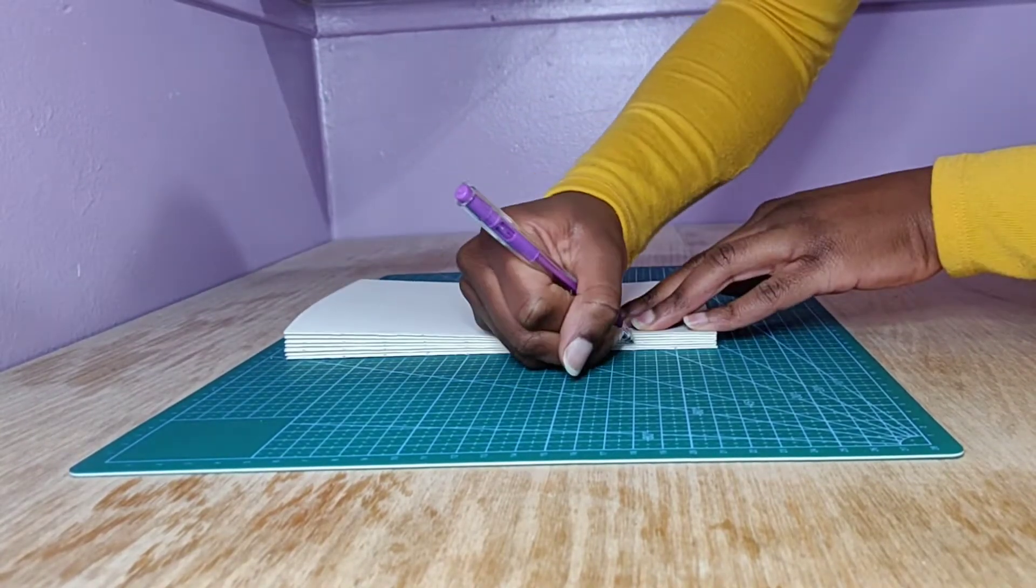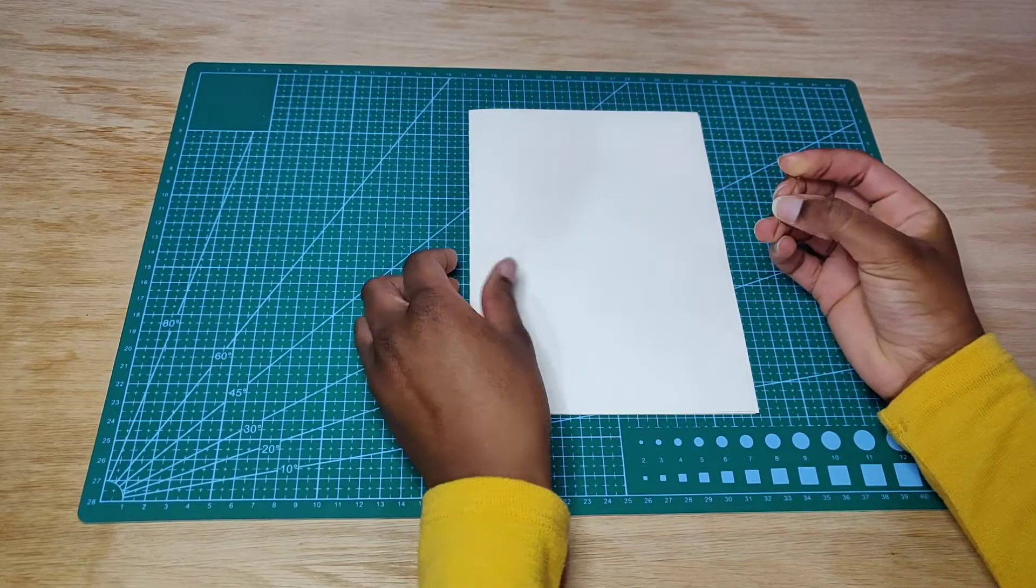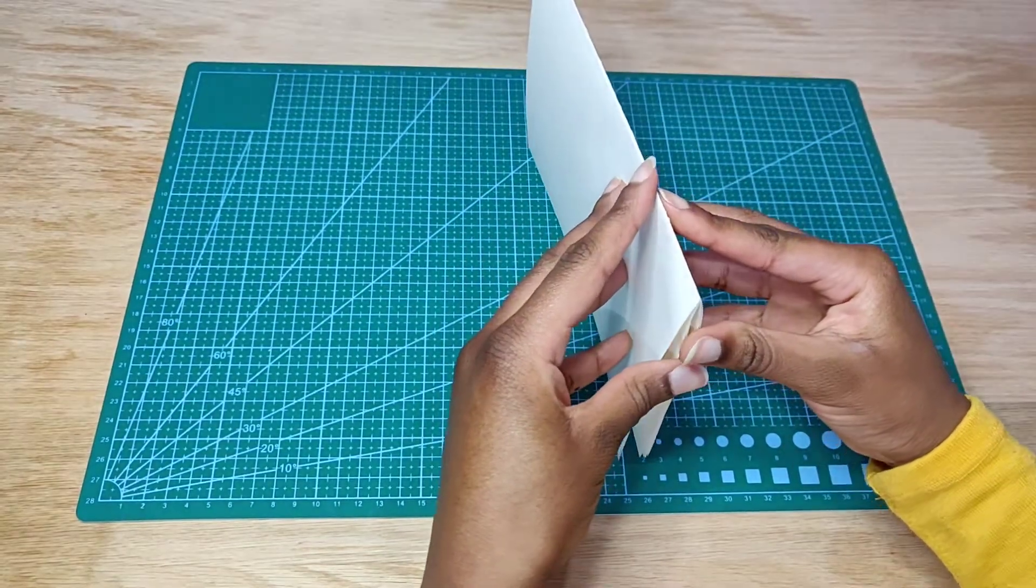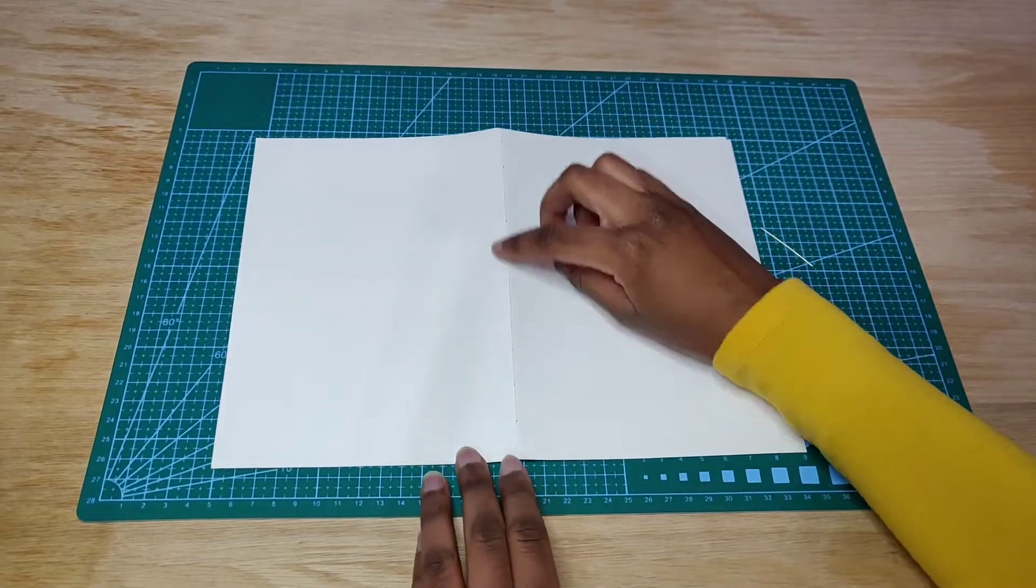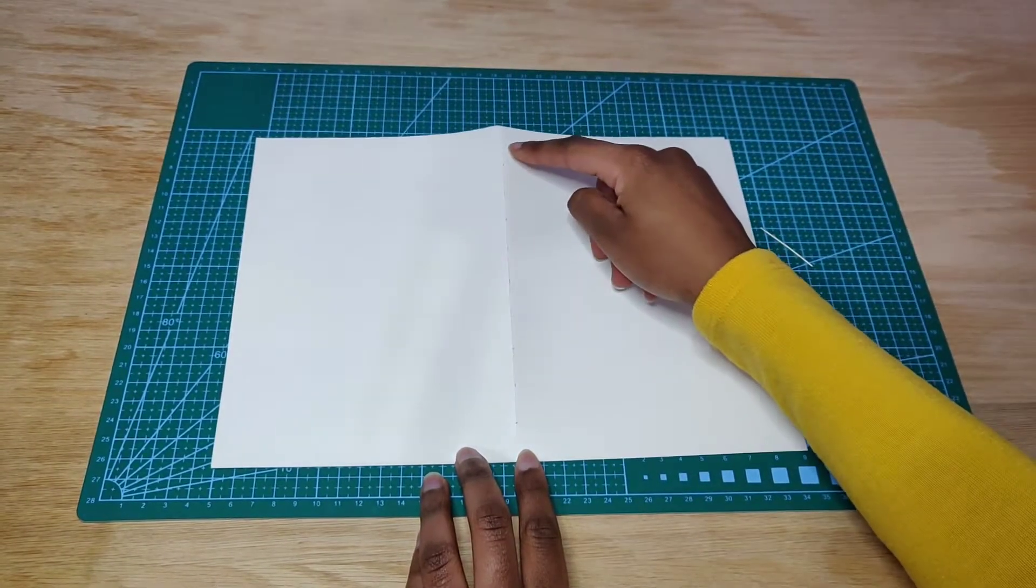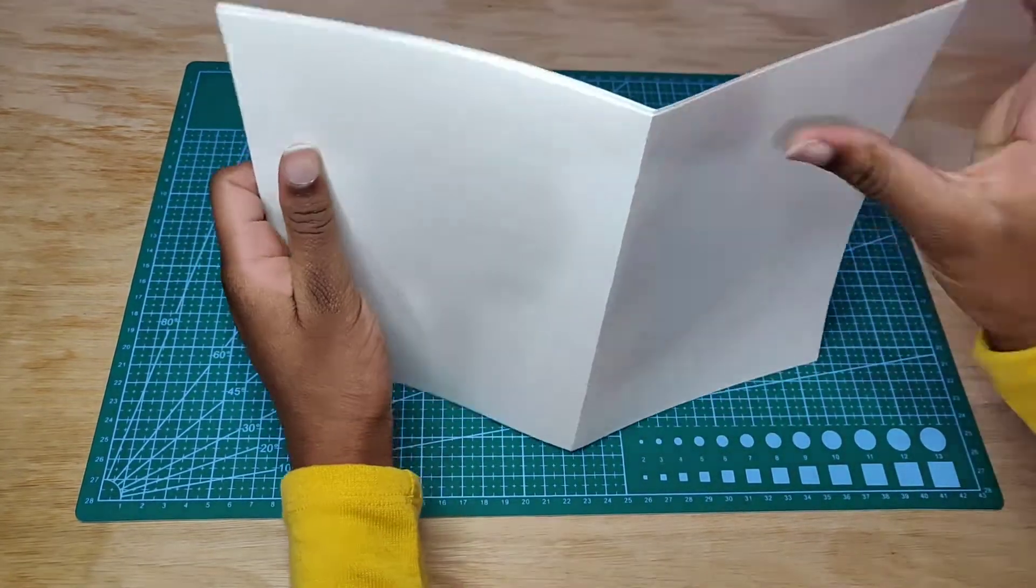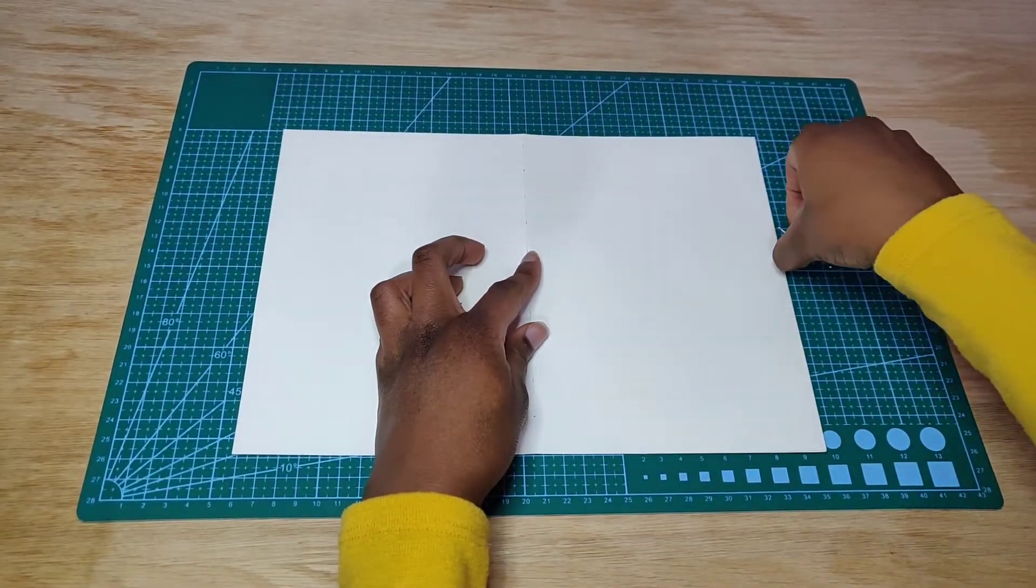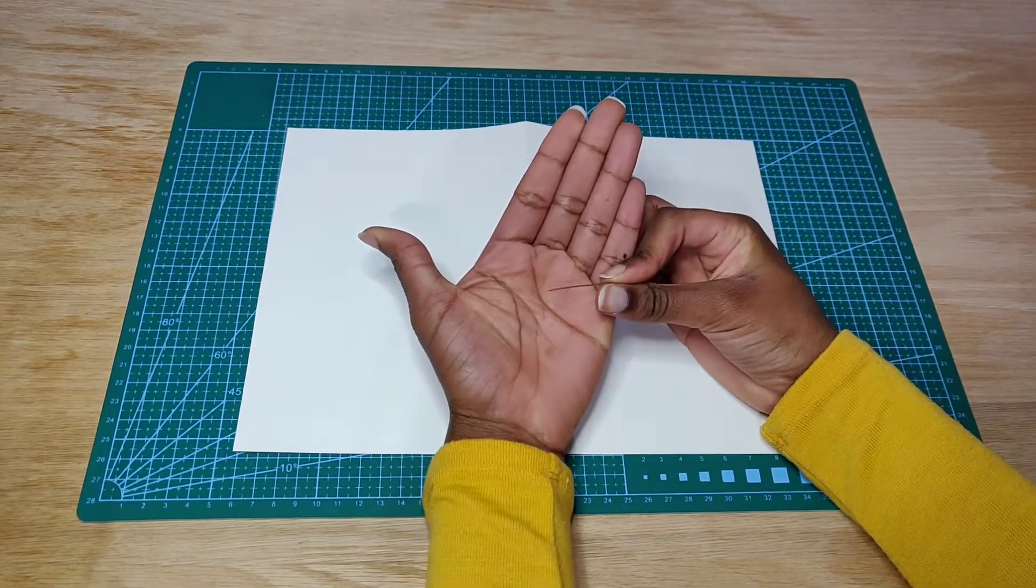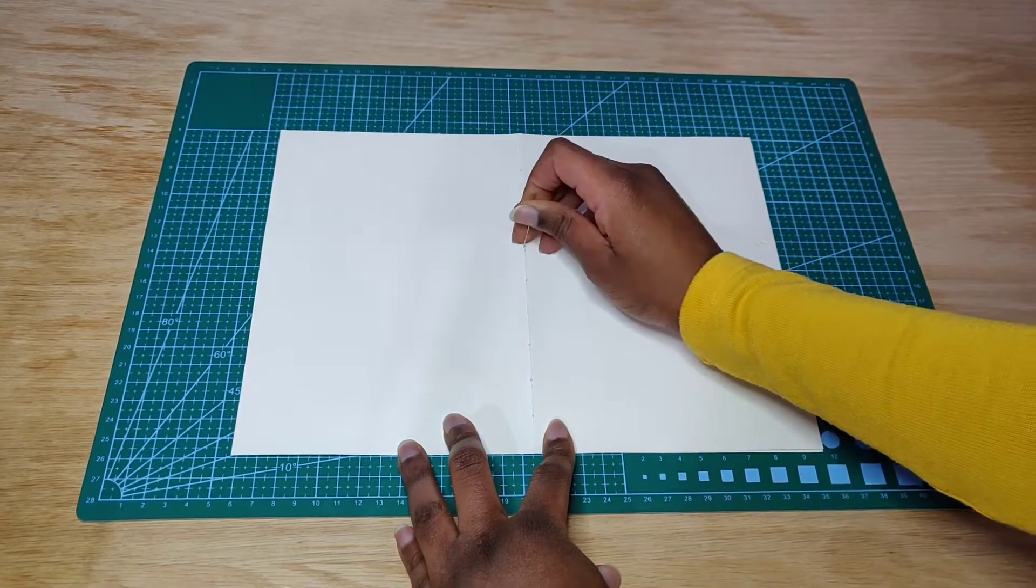For poking the holes, you want to open up the signature and follow those lines. My apologies - that point I made a mistake, so don't do what I did. Make sure your pages are all aligned so that you don't have a hole all the way in some corner. Take your needle and start making the holes.